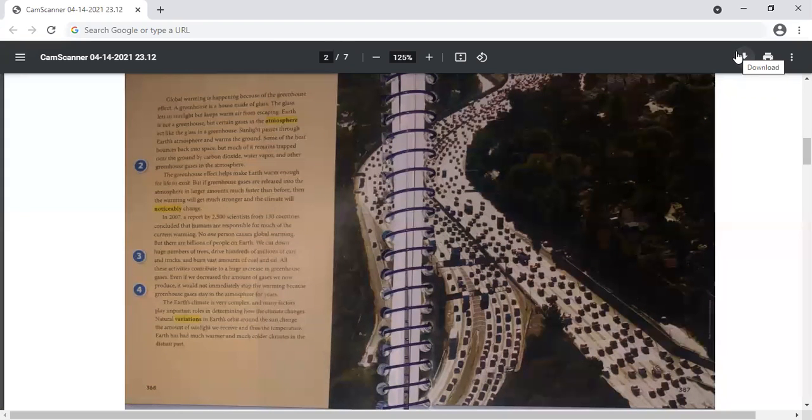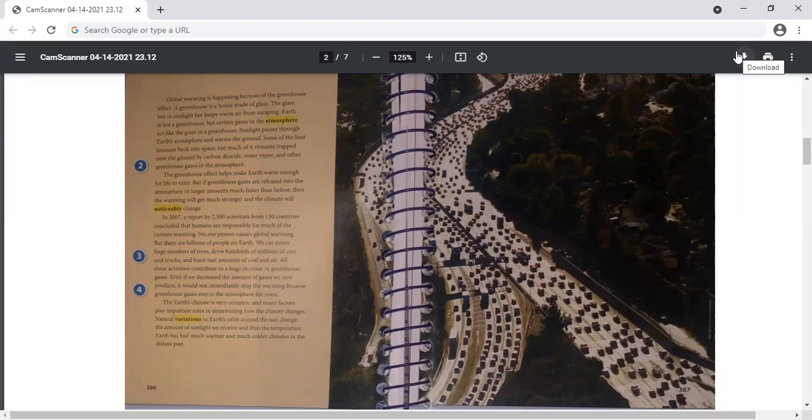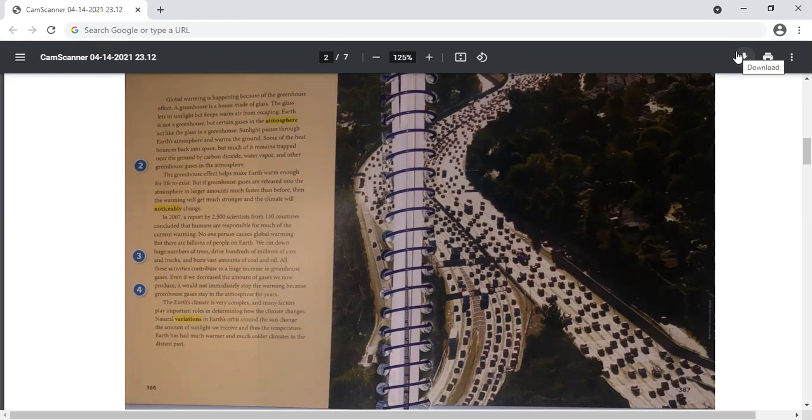The greenhouse effect helps make Earth warm enough for life to exist. But if greenhouse gases are released into the atmosphere in larger amounts, much faster than before, then the warming will get much stronger and the climate will noticeably change.